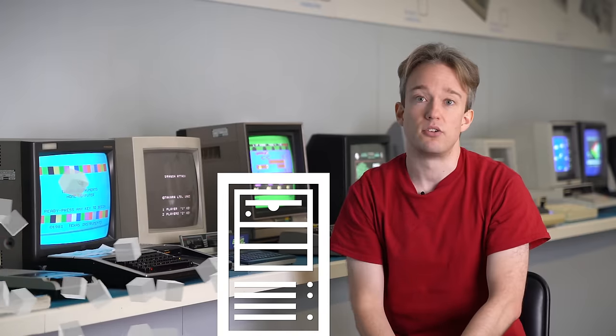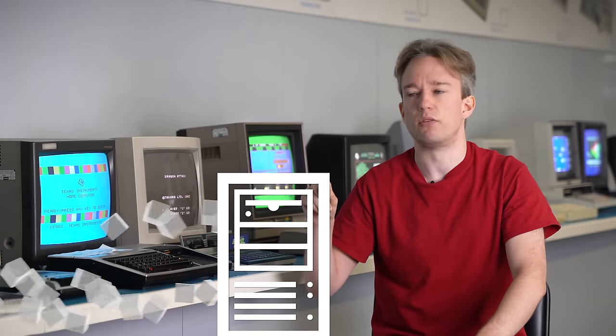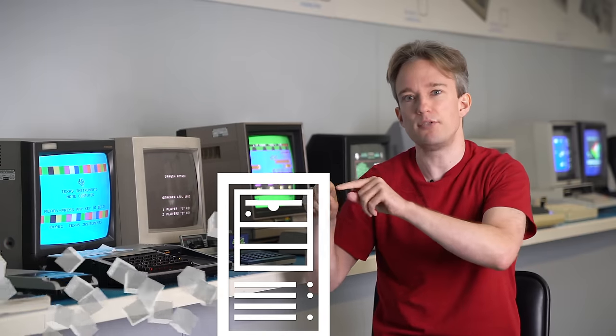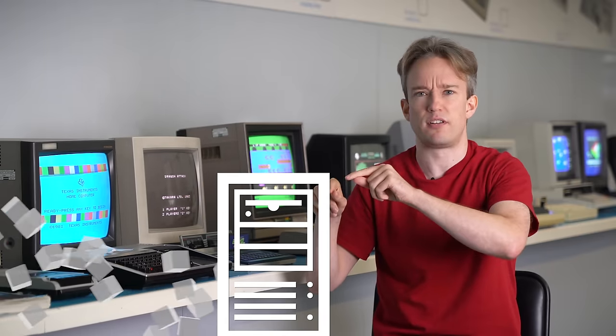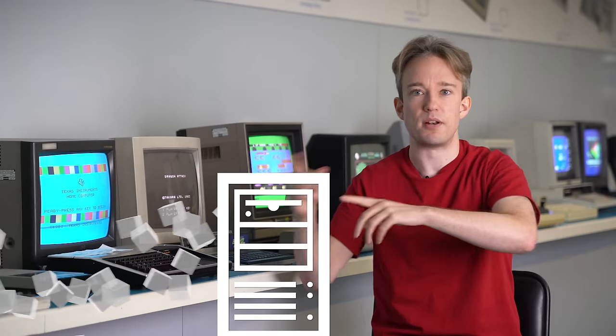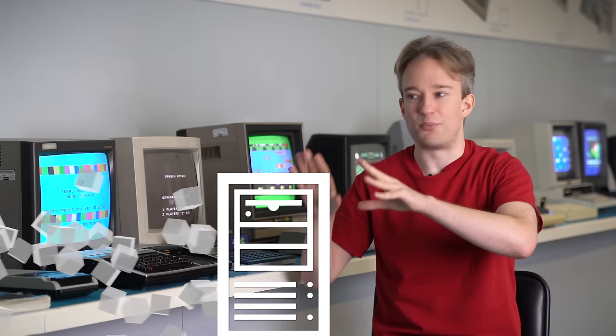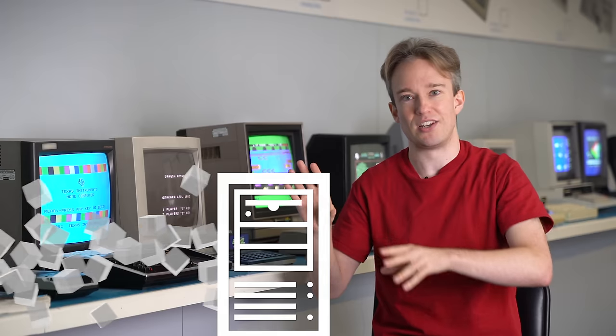Actually, for something on YouTube's scale, that central database won't just be one computer, it'll be several, and they'll all be keeping each other up to date, but that is a mess that we really don't want to get into right now.